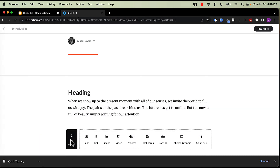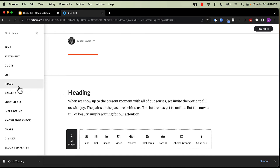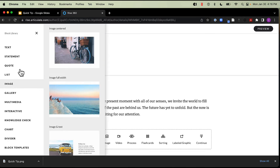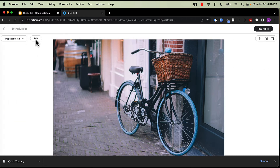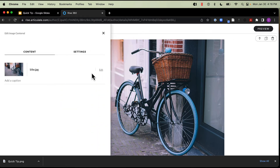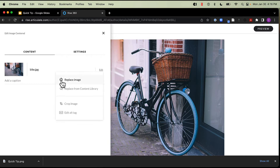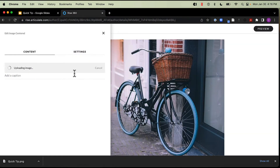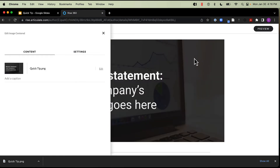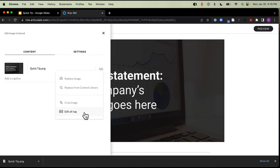Now let's go into Rise. We're going to come into All Blocks here to open our block library, then come to Image. Let's do an Image Centered. We're going to come in and switch out our image here — I'm going to replace my image with my slide. So here's my slide now in Rise. I can come in, I can add a caption, and I can also add the alt text for accessibility.